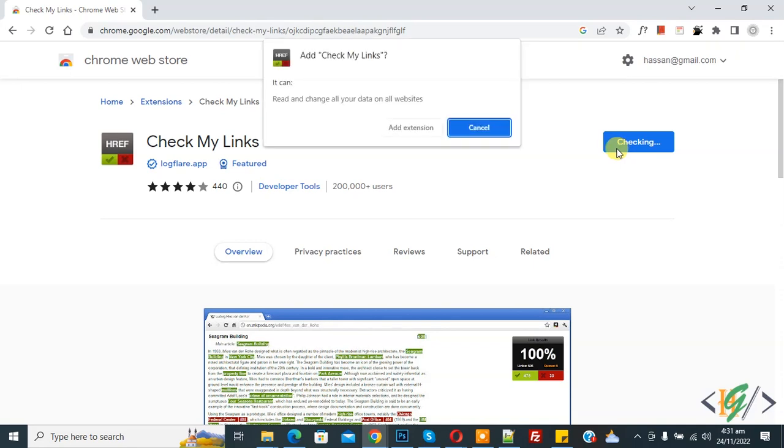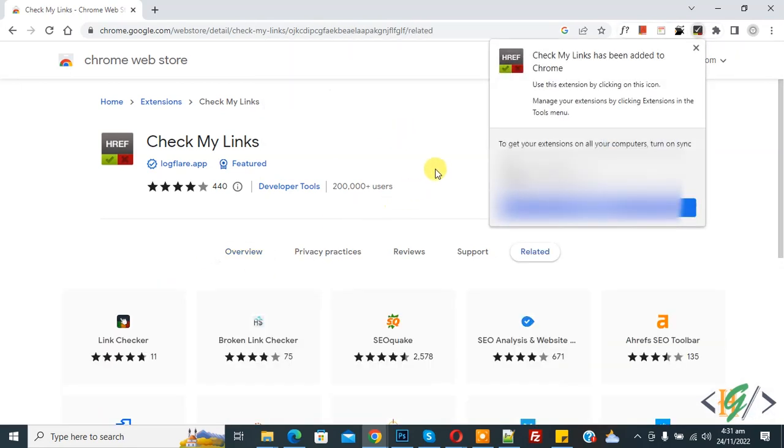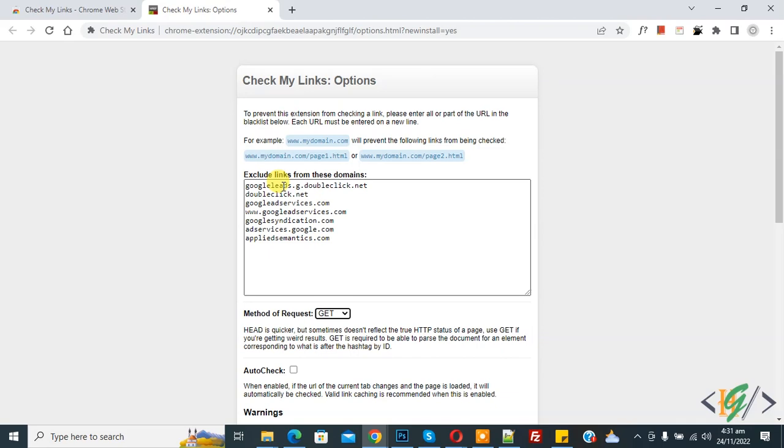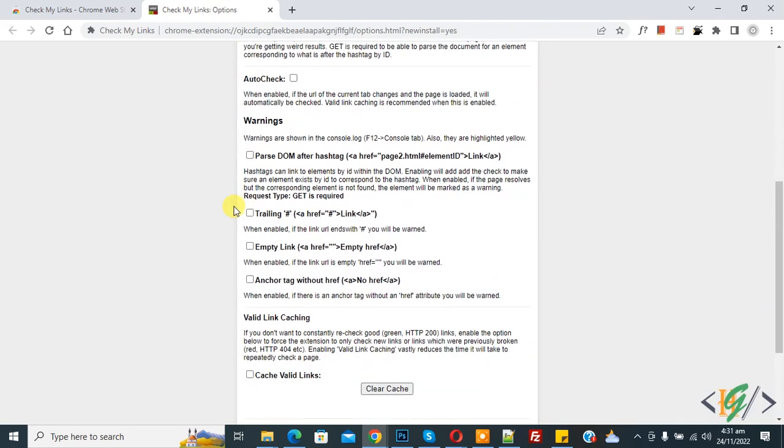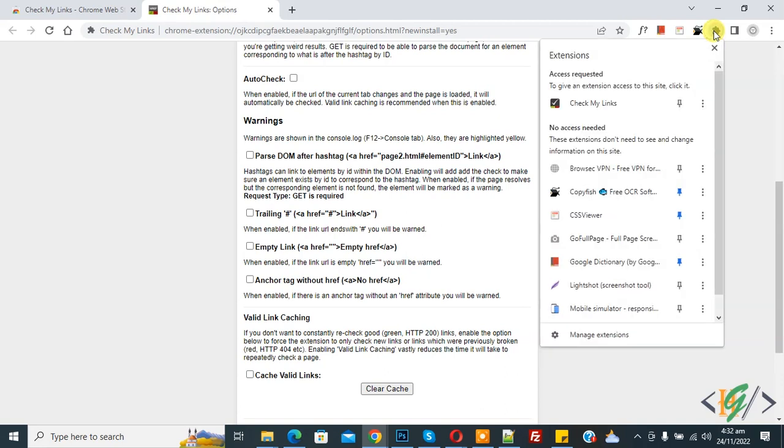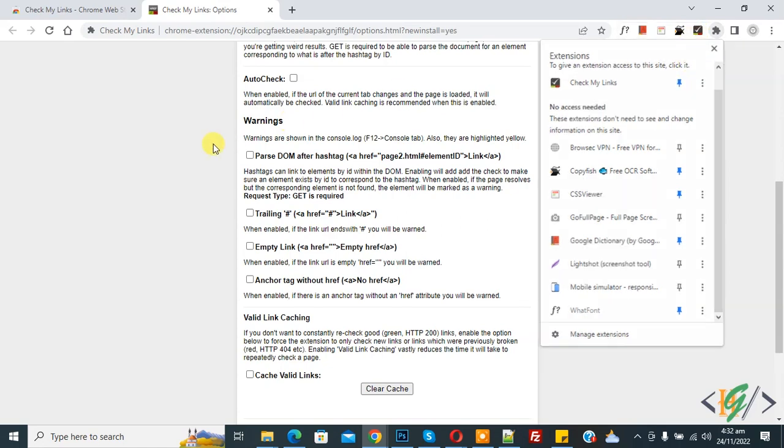Then click on 'Add extension'. Now you see downloading and adding to Chrome. Now you see some settings here that you can configure according to your command. On the top right you see the extension icon, so click on it. Now here you see Check My Link, so pin it. Now on top you see Check My Link.